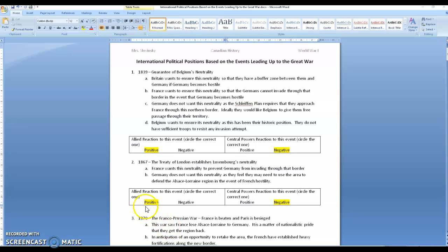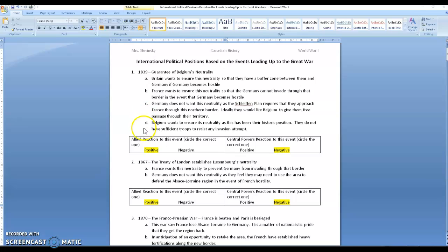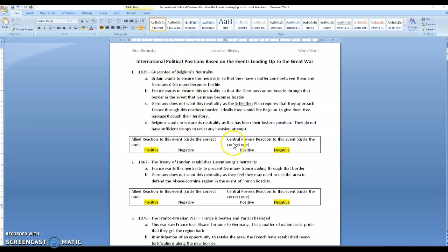Hi, welcome back. Sorry about the break in there. This program will only allow me to record about 15 minutes and then it cuts me off. So by now, if you've gone through the other one, you will have opened up the international political positions based on the events leading to the Great War. We read through this first one and I explained how I want you to look at the allied reaction to this event and the central powers reaction to this event.